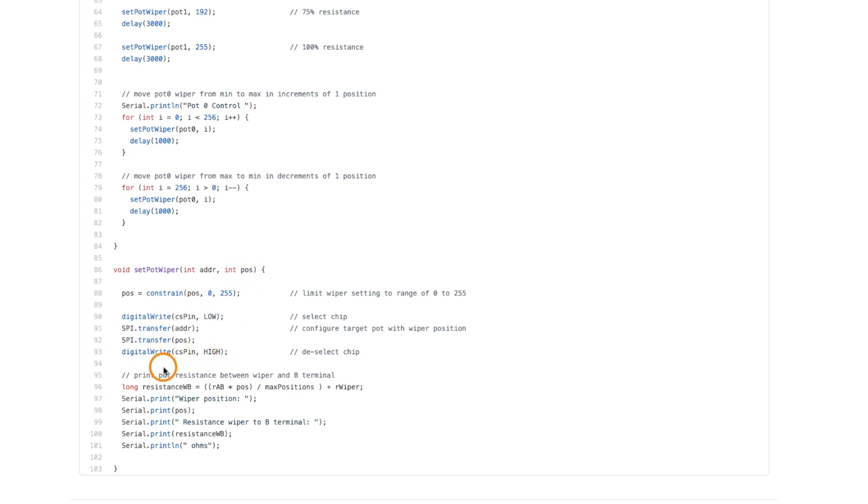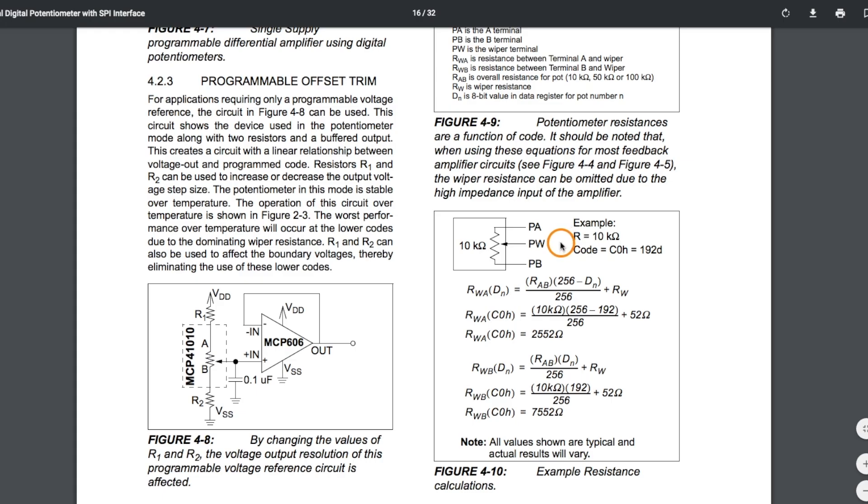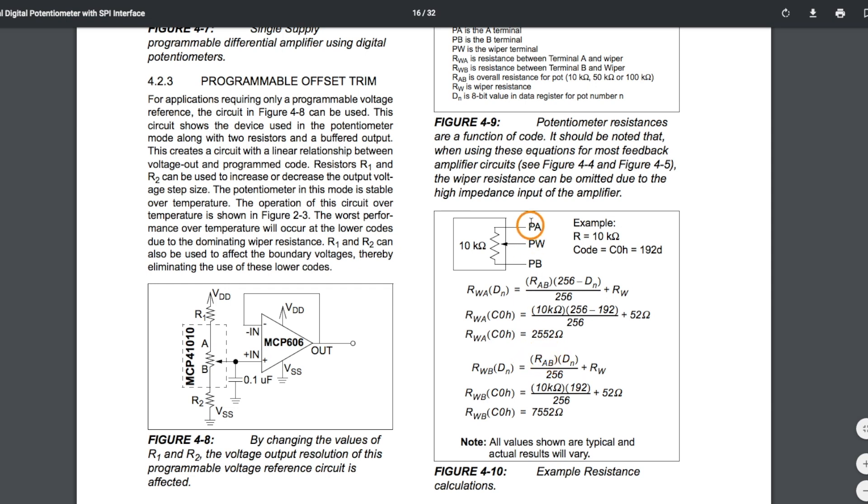And now just for confirmation on the serial monitor, I'm calculating what the resistance should be. The resistance from the wiper to the B terminal, if I'm probing this with a DMM, is going to be the 100k of the pot from end to end times whatever wiper position we said to go to, divided by the total number of positions.